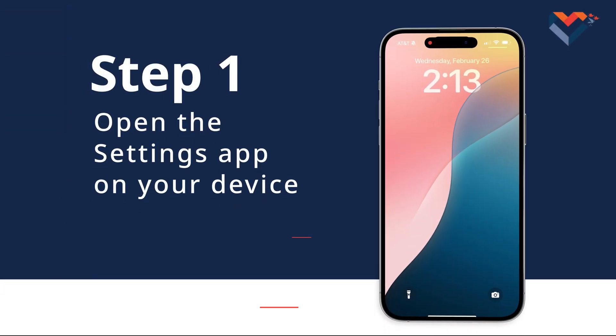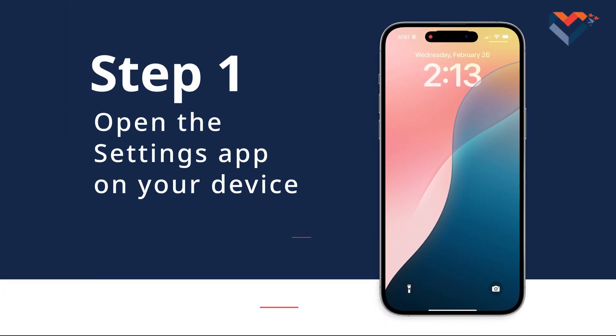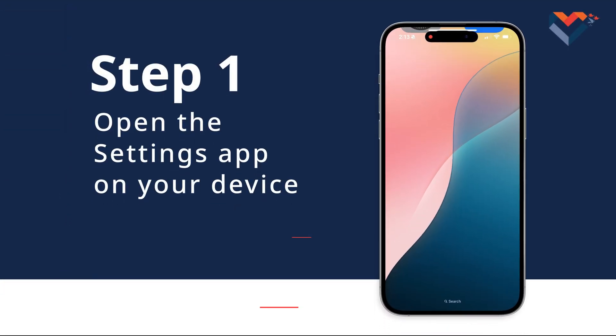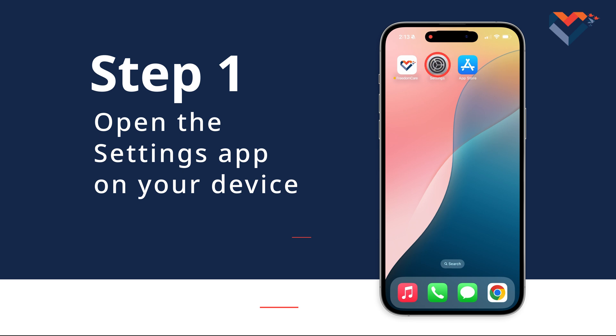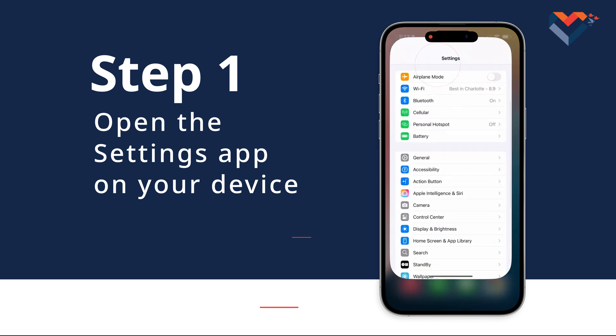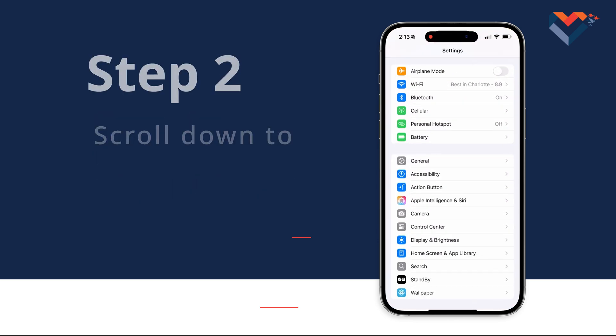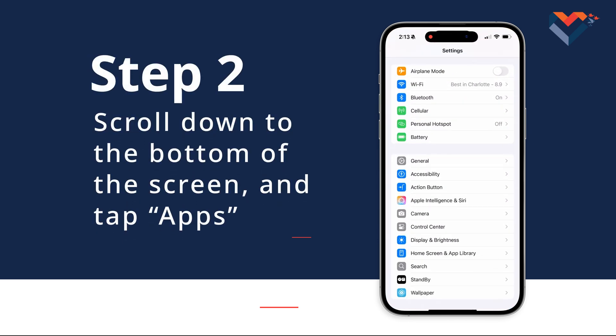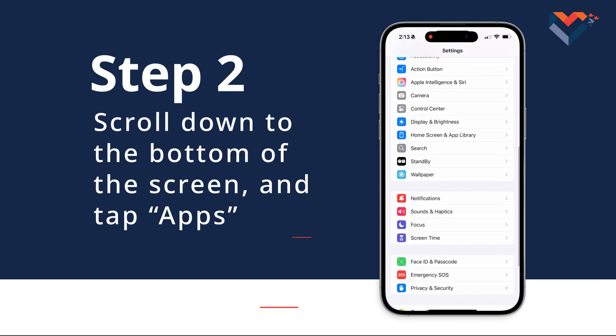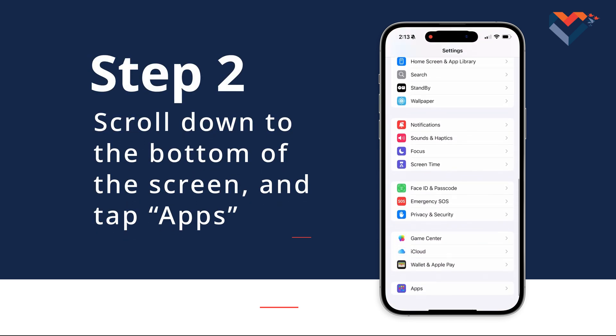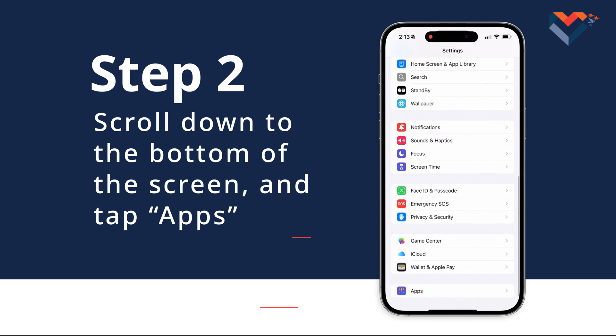Step 1: Open the Settings app on your device. Step 2: Once there, scroll down to the bottom of the screen and tap Apps.